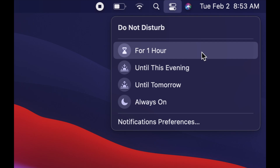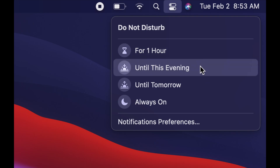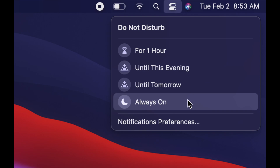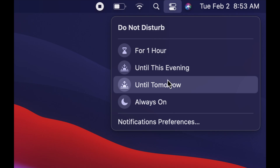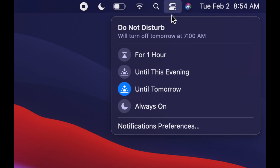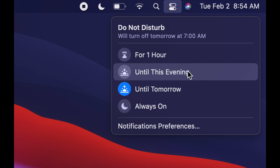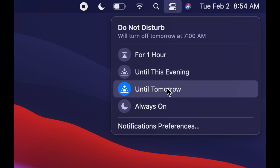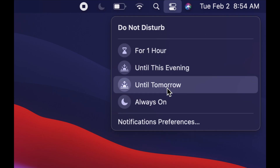You can set this up not to disturb you for one hour, this evening, always on — maybe you don't ever want to get notifications, they can be annoying — or until tomorrow. So if you have a long meeting or you're not sure how long you'll be in it, just click 'until tomorrow' and you won't see any more notifications. If you change your mind, just tap on it again to turn it off and you'll get notifications again.